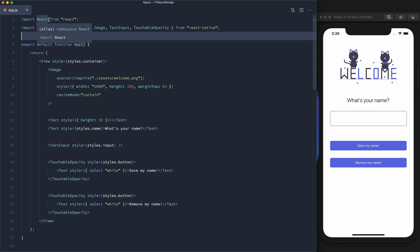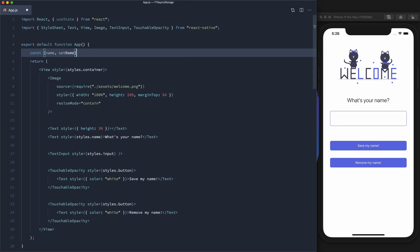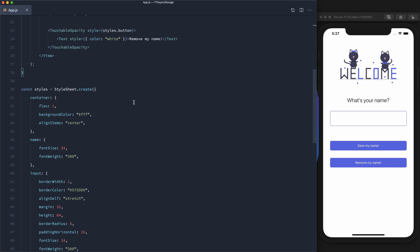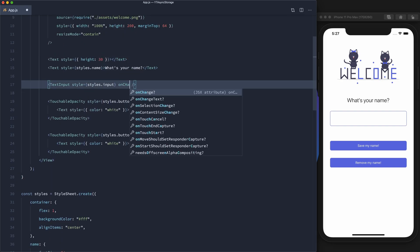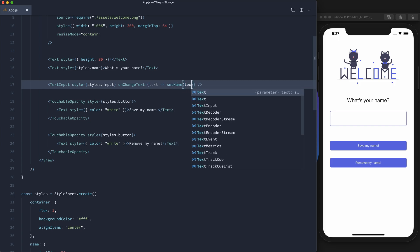Let's get the state set up now. First we'll import it and set up name and setName. Now let's hook up the text input — on change text we'll get the text and set the name to that text.